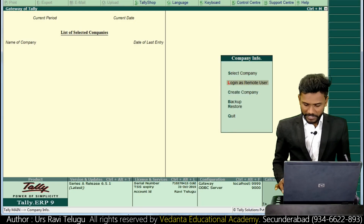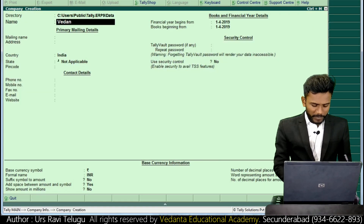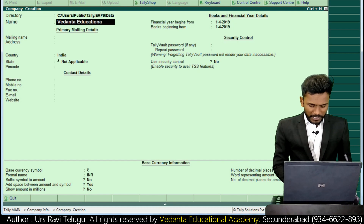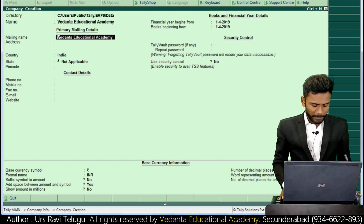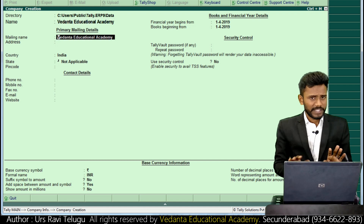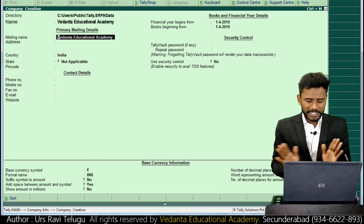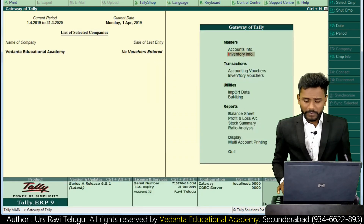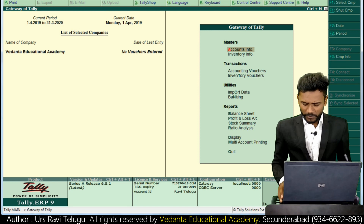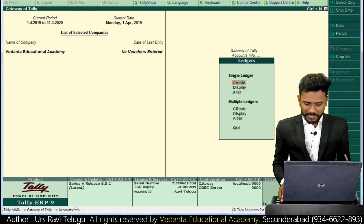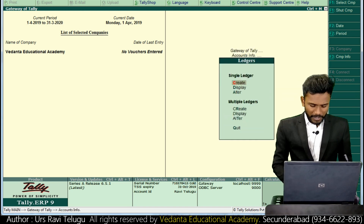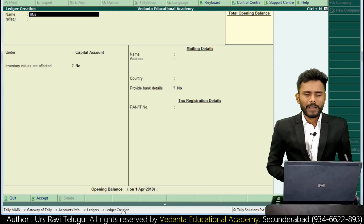I'm going to create a new company in the name of Vedanta Educational Academy. The company has been created. Next I'm going to create sales invoice records. Now I'm going to create a ledger in the name of RRS Soft Solutions.